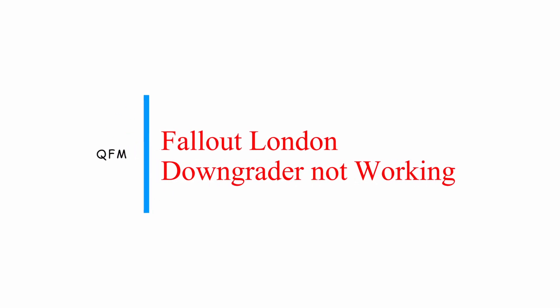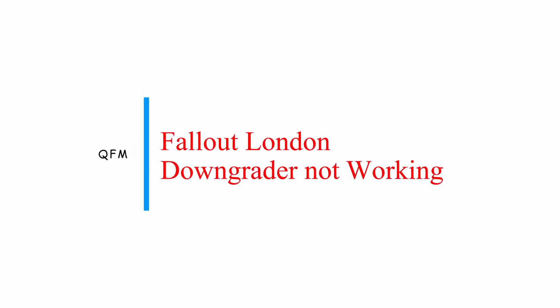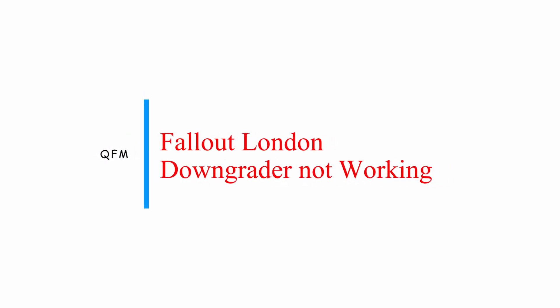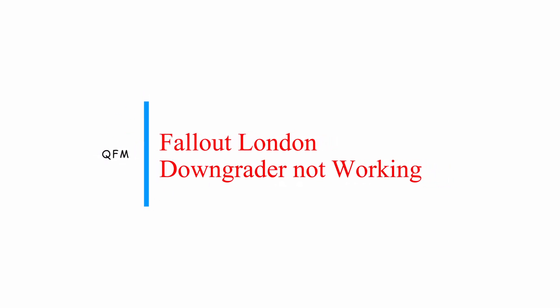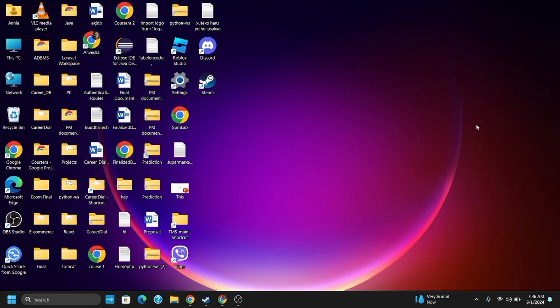How to fix the Fallout London downgrader not working? Hey guys, let's get started.